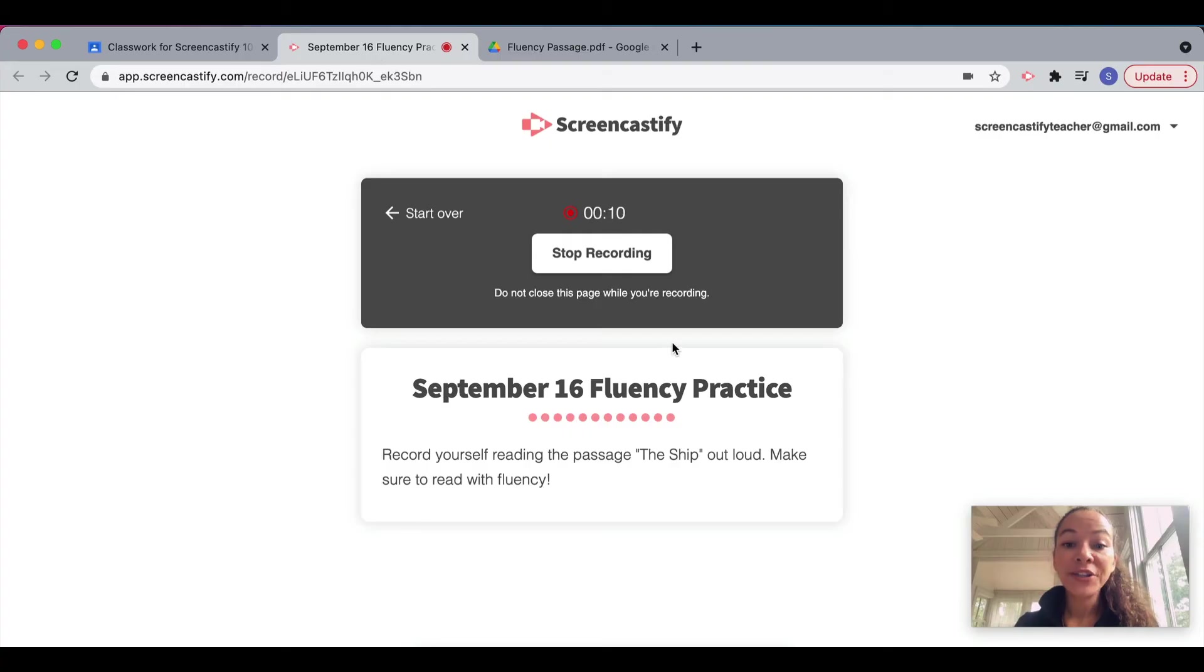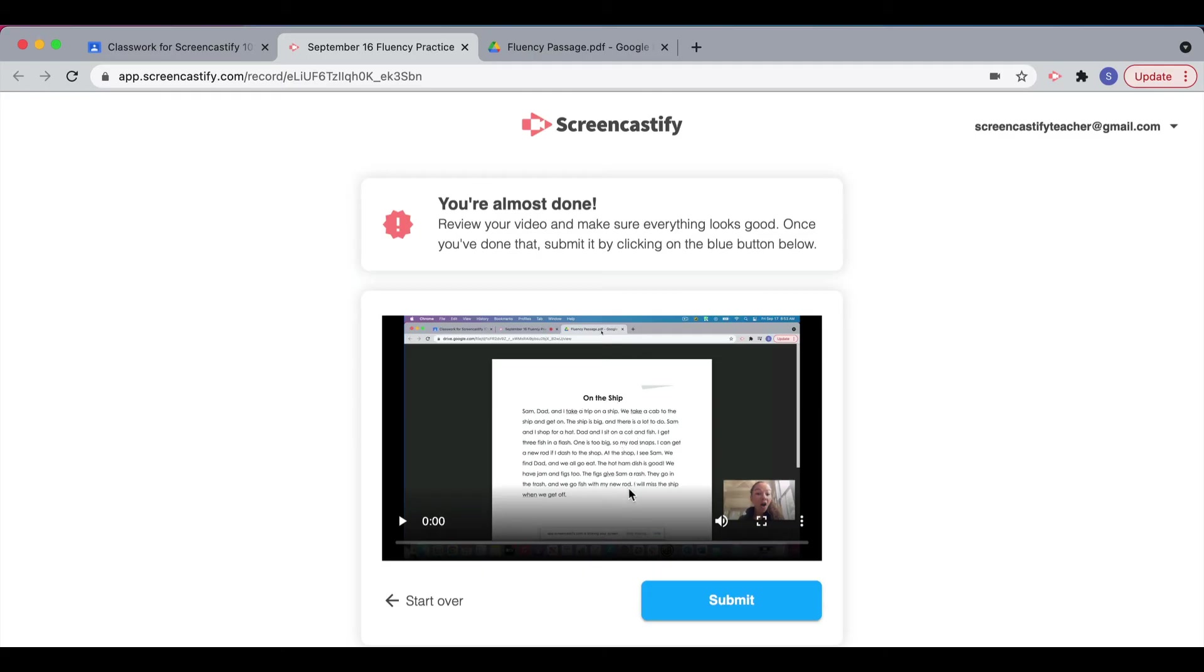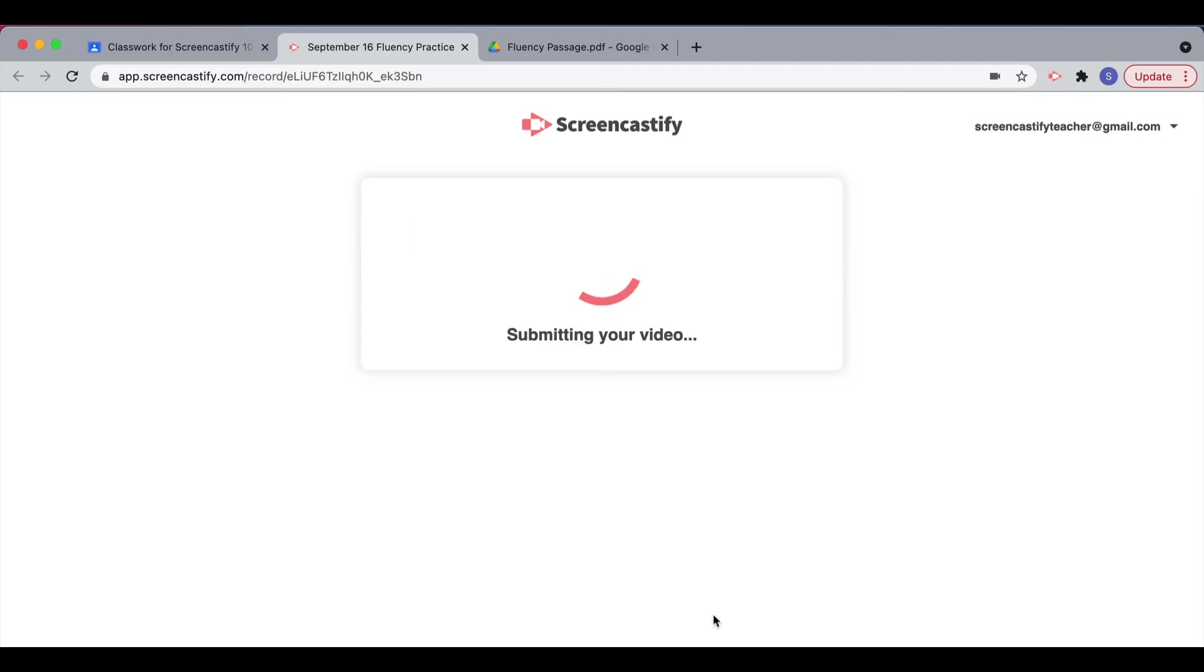When the student is done recording, they click Stop Recording. They can review their work by pressing Play. They can choose to start over if they don't like what they've recorded, or submit their work to the teacher.